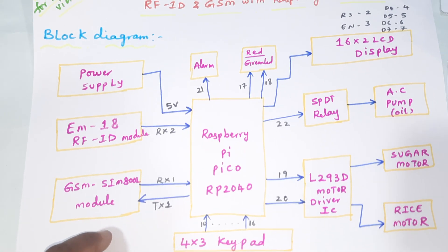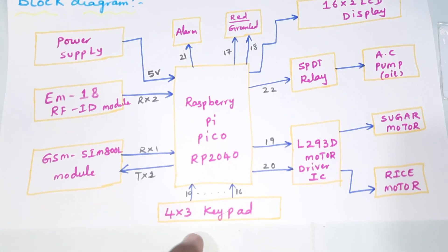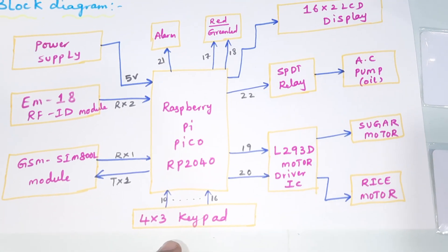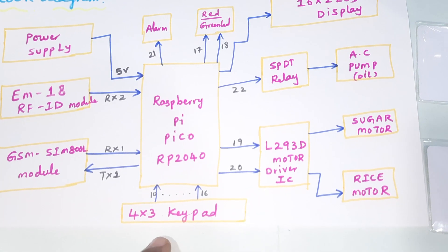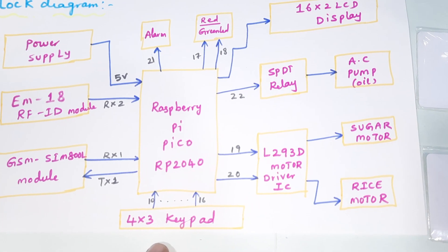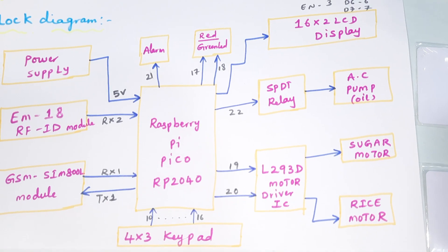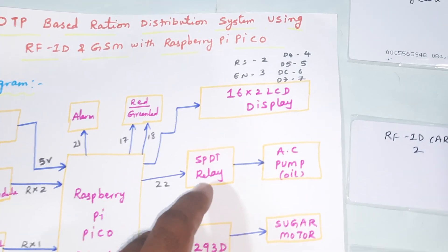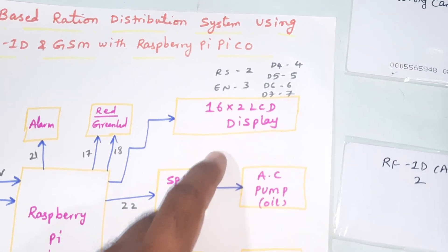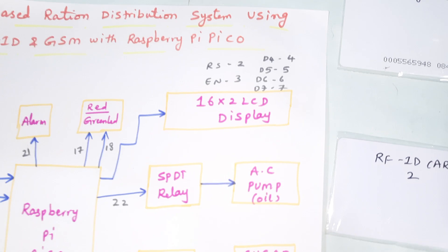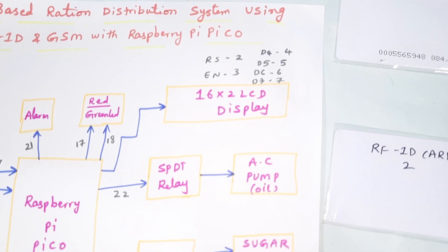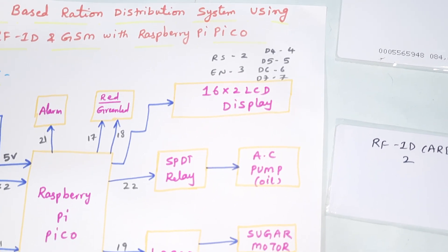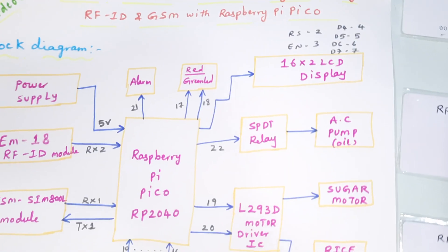The 4x3 keypad is connected to GPIO pins 10, 11, 12, 13, 14, 15, 16. The 16x2 LCD display is connected with RS Enable D4, D5, D6, D7 to pins 2, 3, 4, 5, 6, 7.